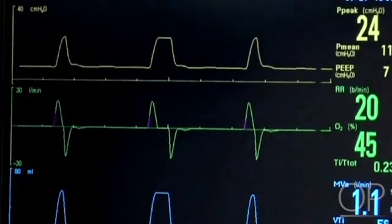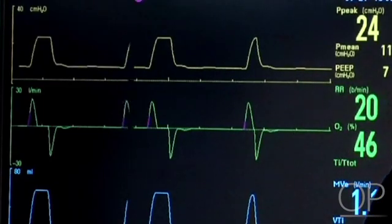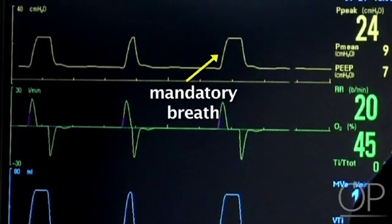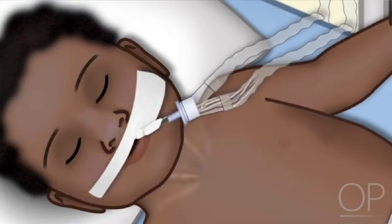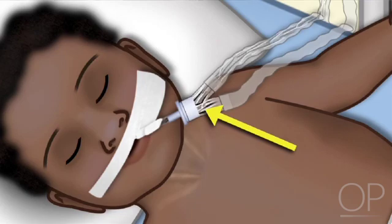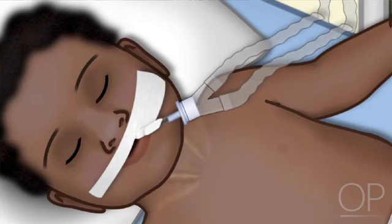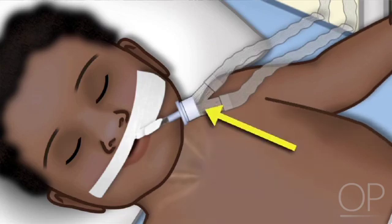SIMV means Synchronized Intermittent Mandatory Ventilation. Synchronized means the patient has the opportunity to trigger the ventilator within a certain time frame of a couple hundred milliseconds. If the patient triggers the ventilator, he will get a triggered breath. If the patient is too sedated or not interested in triggering, the ventilator will deliver the breath anyway. SIMV exists in volume control or pressure control. Regarding triggering, most modern ventilators are equipped with a flow trigger, meaning the patient must generate a negative flow at the airway opening. Some older ventilators have a pressure trigger, which can be harder for small children. So most of our children are set up with a flow trigger.